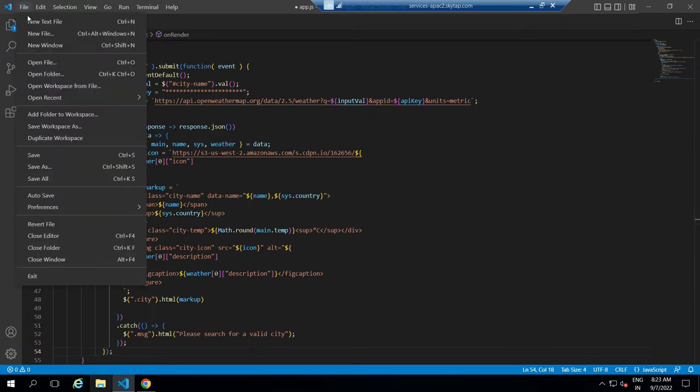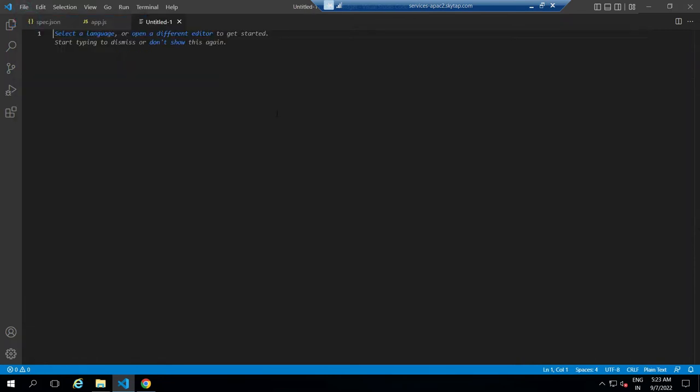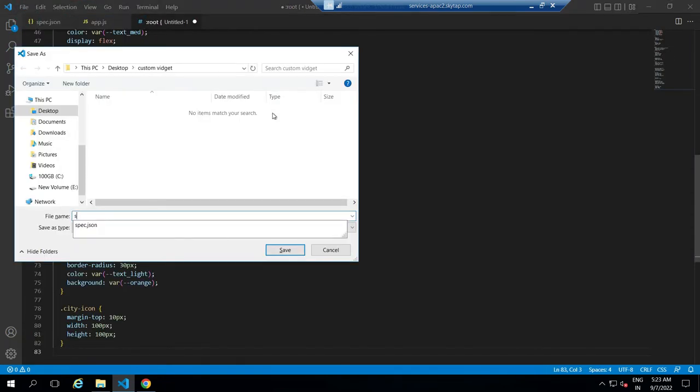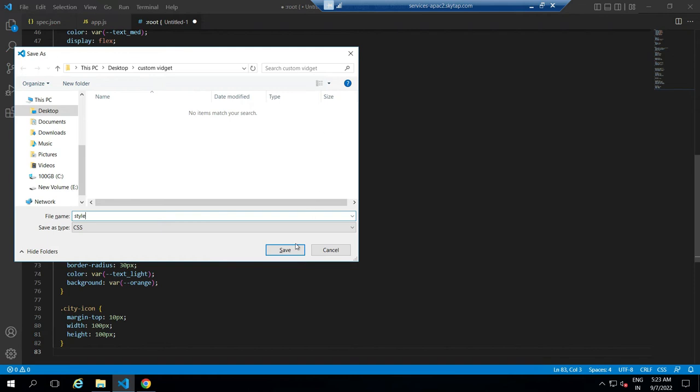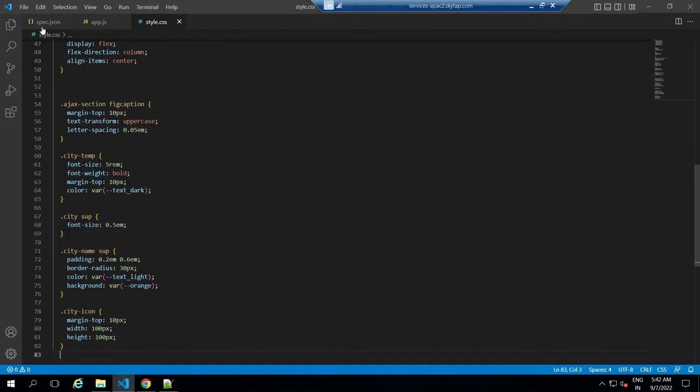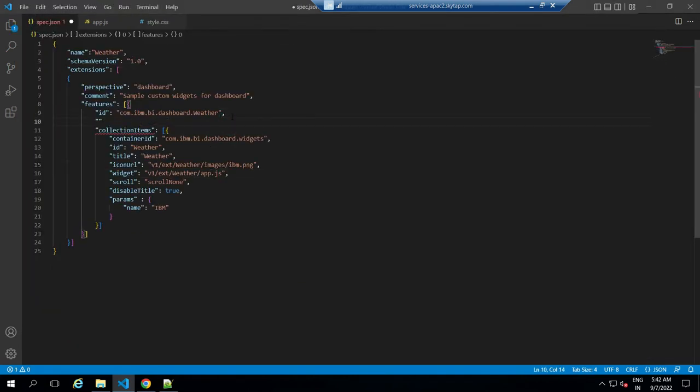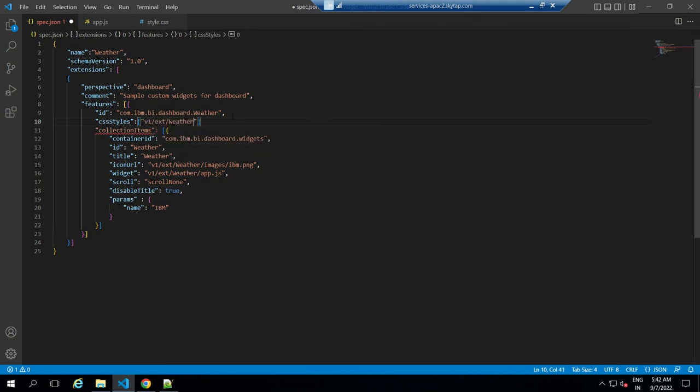Then create a new file, paste your CSS inside, and save the file as style.css. Then go back to JSON, link the CSS file, and save the file.